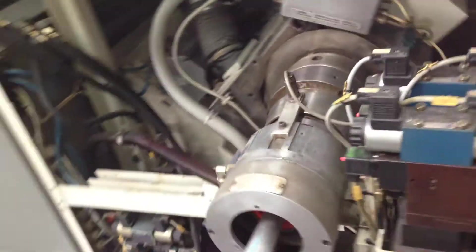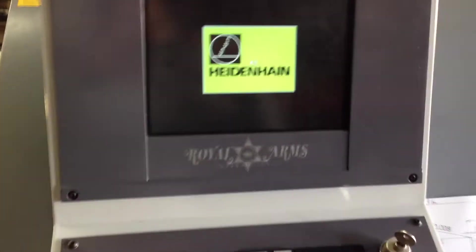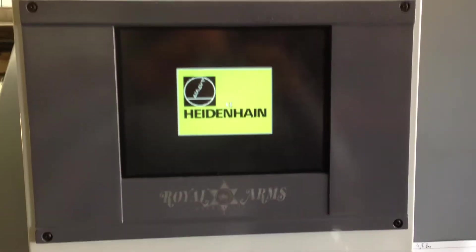So let's walk around to the front. This is the back of the machine. There's your main spindle. Going around this way, you can see the Heidenhain control is booting up.